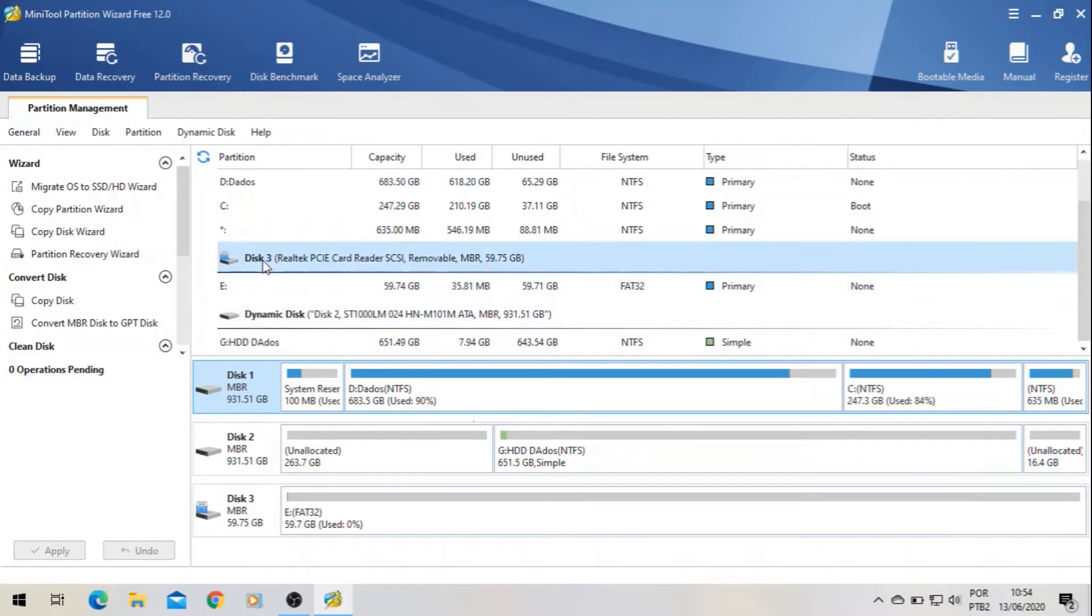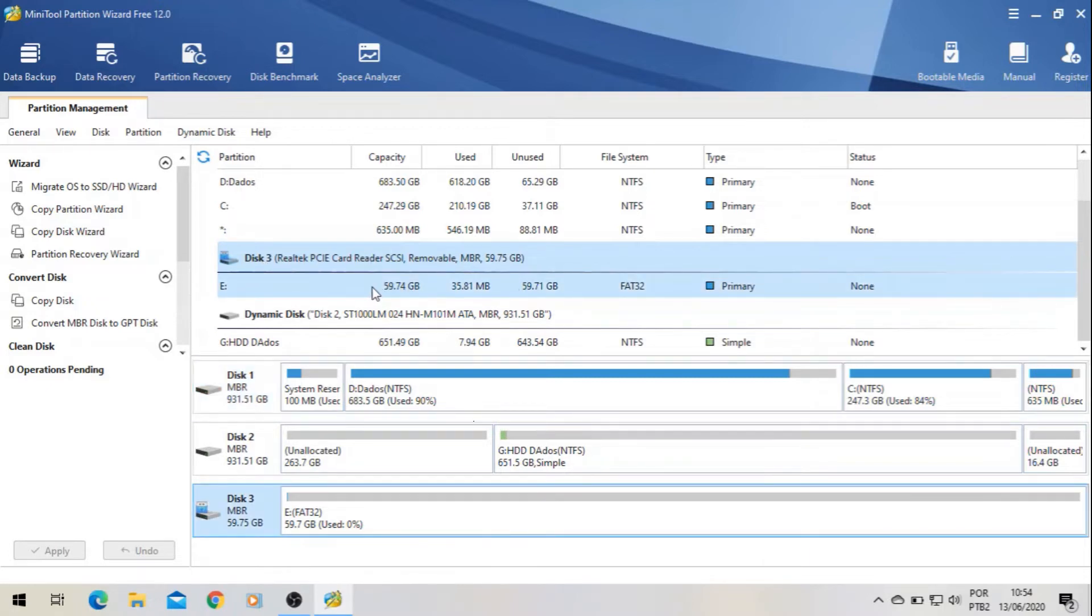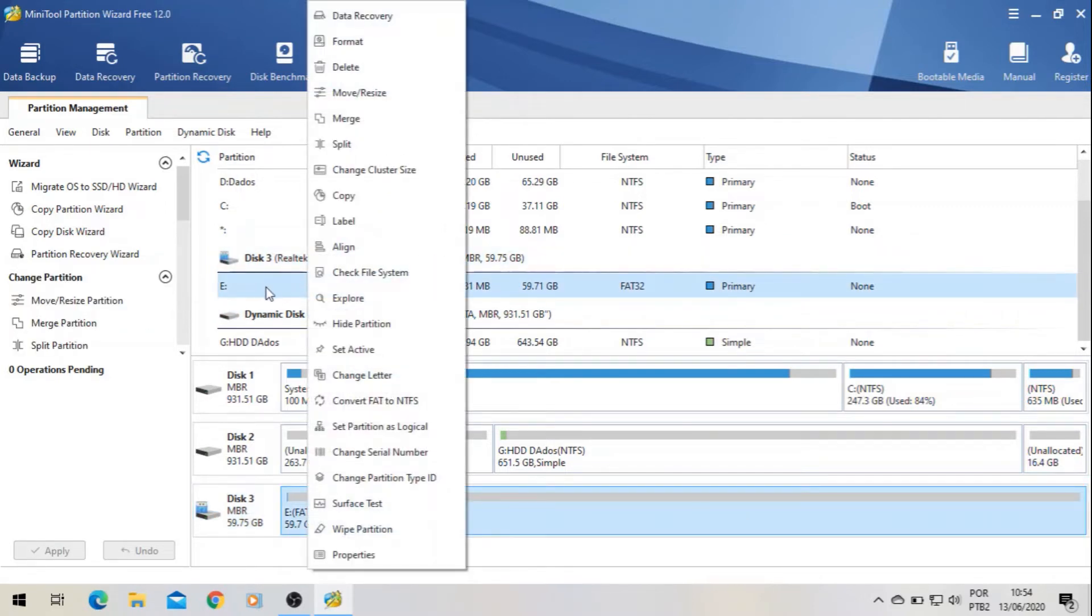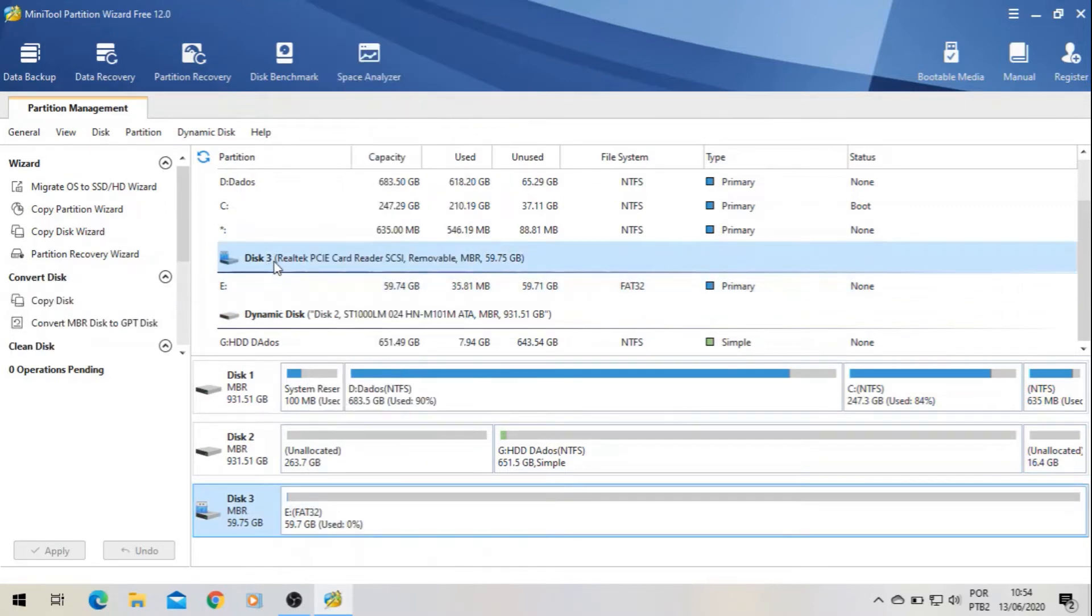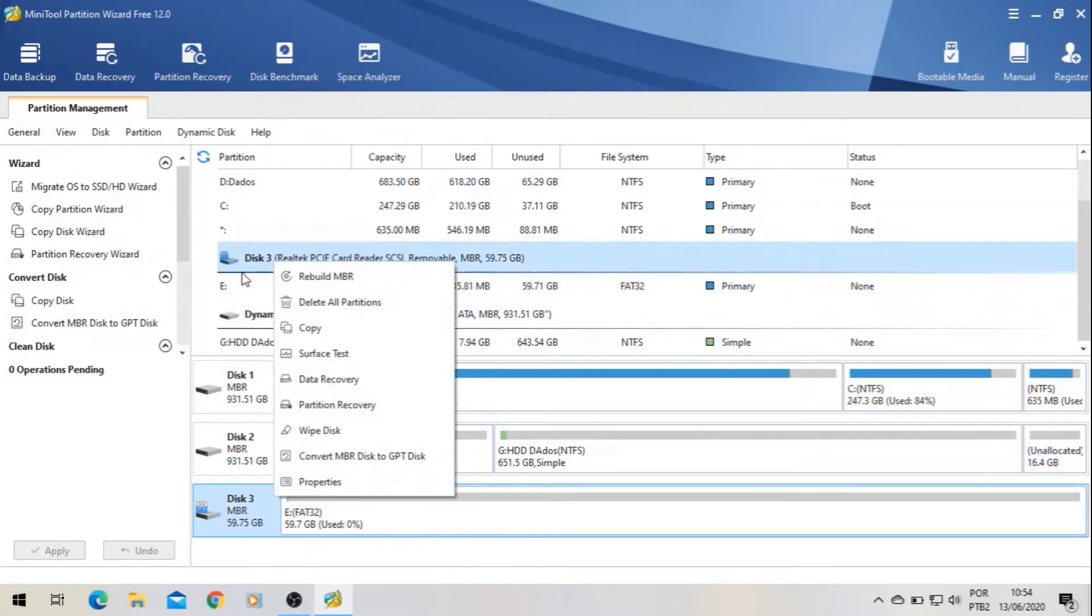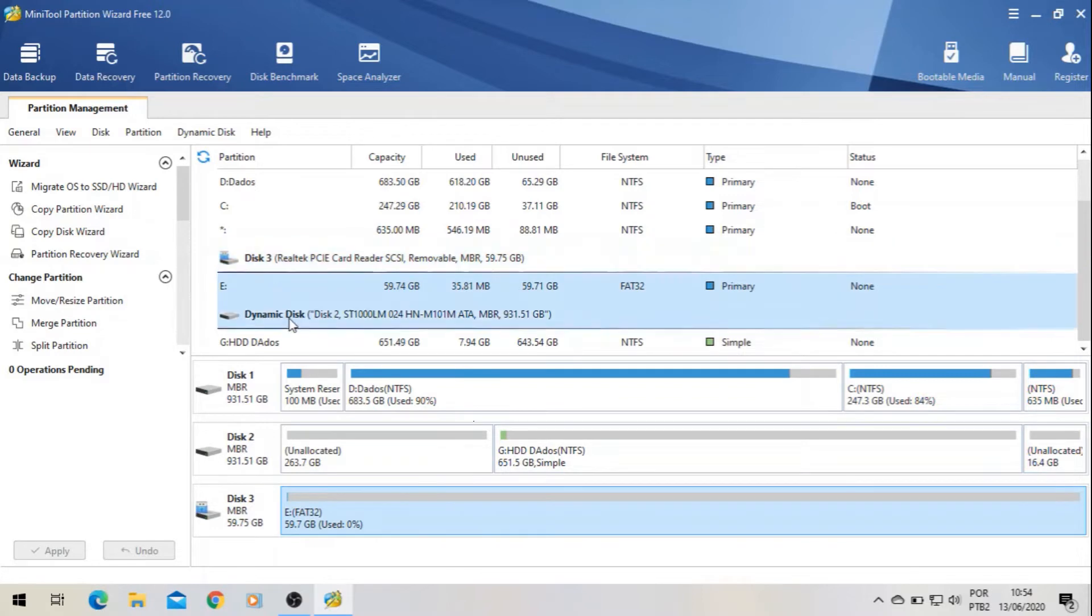This is my SD card. You can see here it's 59.74 gigabytes. So I will do it again so I can show you guys the right way.